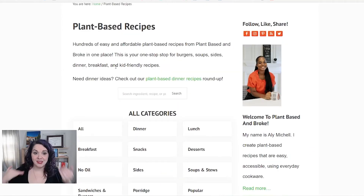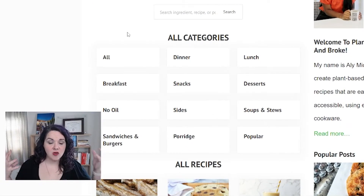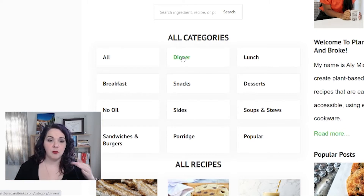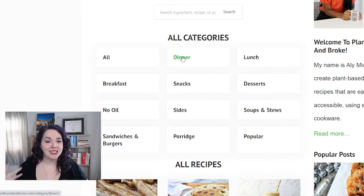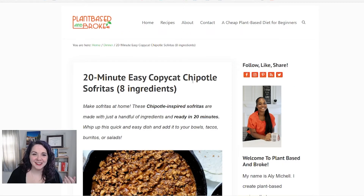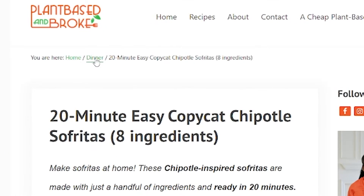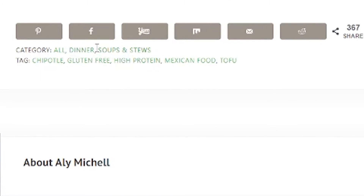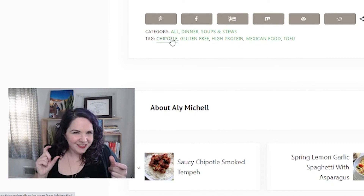When you get to Allie's recipe page, you can see that right here she has all of these different categories for people to figure out what it is that they're looking for. So if I'm looking for a vegan dinner recipe, I can just skip right over all of the stews and sides and snacks and go right to just the dinner recipes. Allie has this sofritas recipe that has the tofu from the Chipotle menu. You can see that it's categorized as dinner, so it would show up in that dinner category. But also when you scan down to the bottom of the post, it's got the category of dinner and also soups and stews. Then she's got tags for things that are gluten free, high protein, Mexican food, using tofu, using Chipotle.